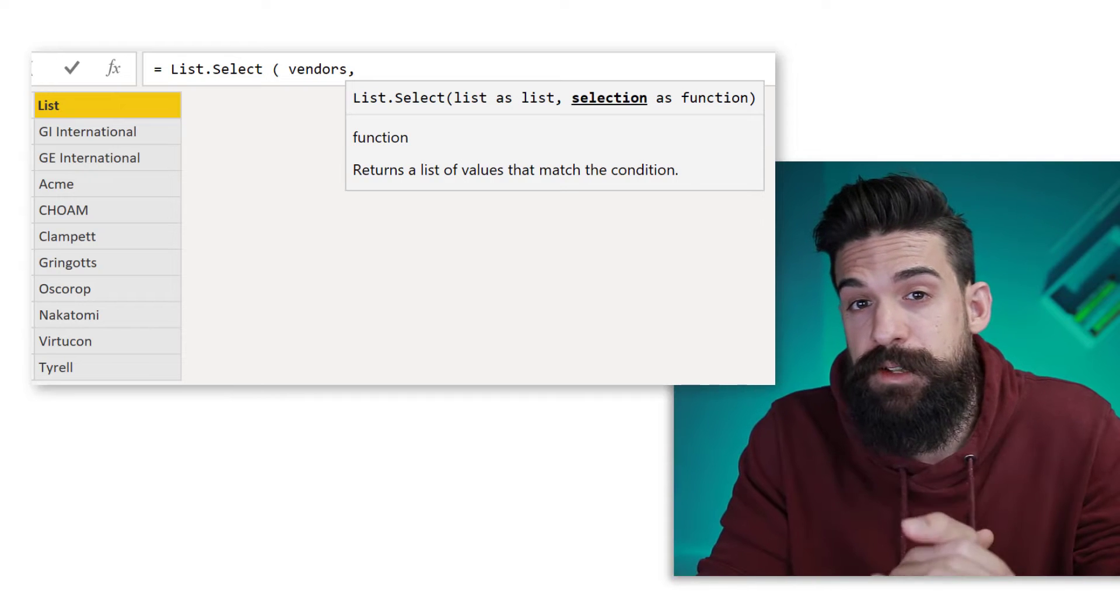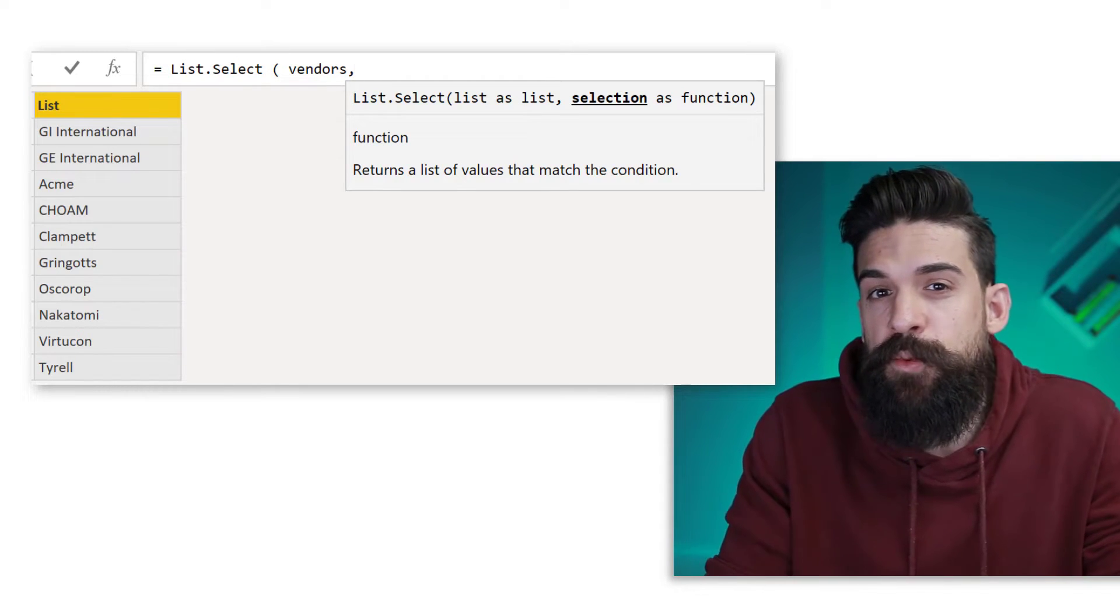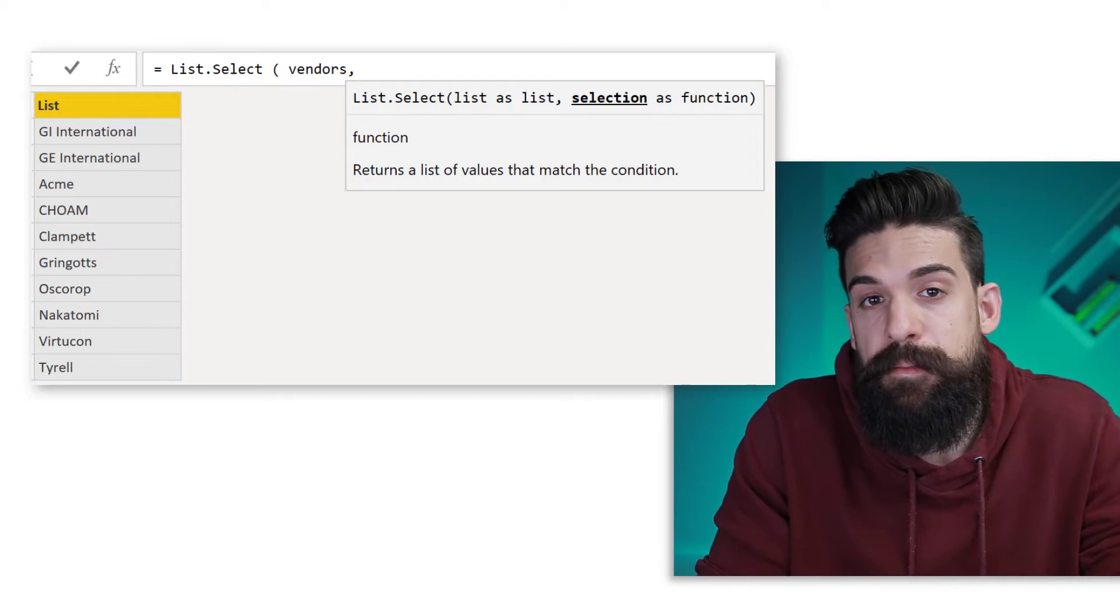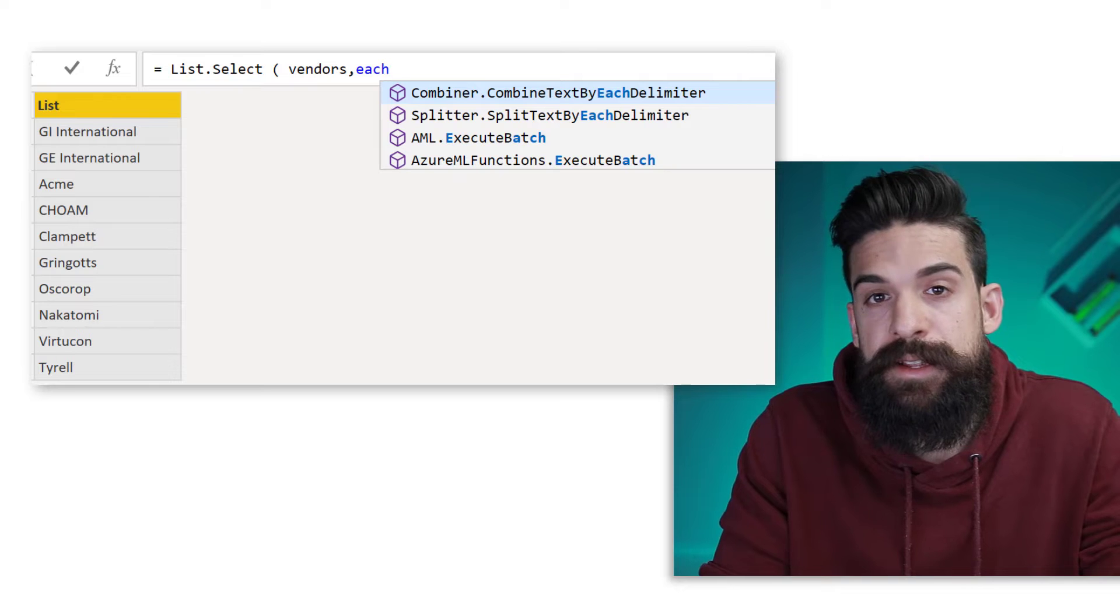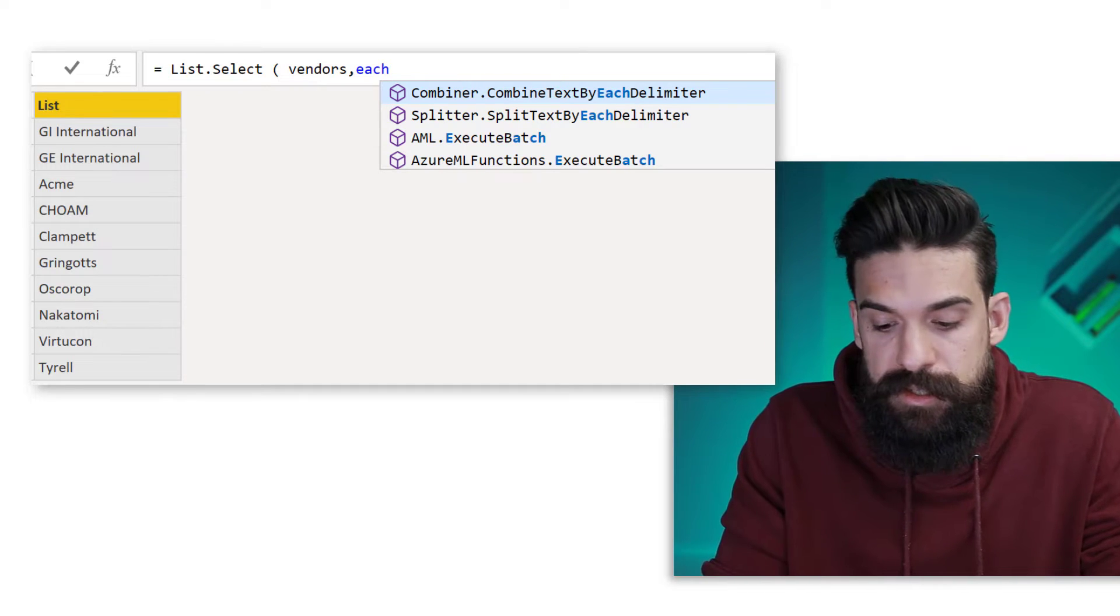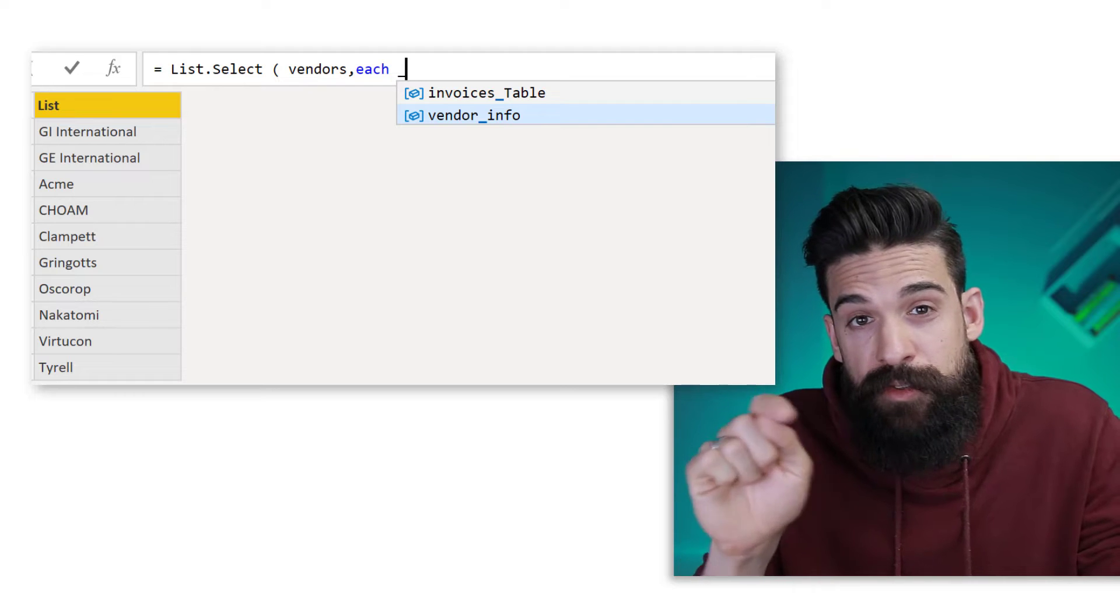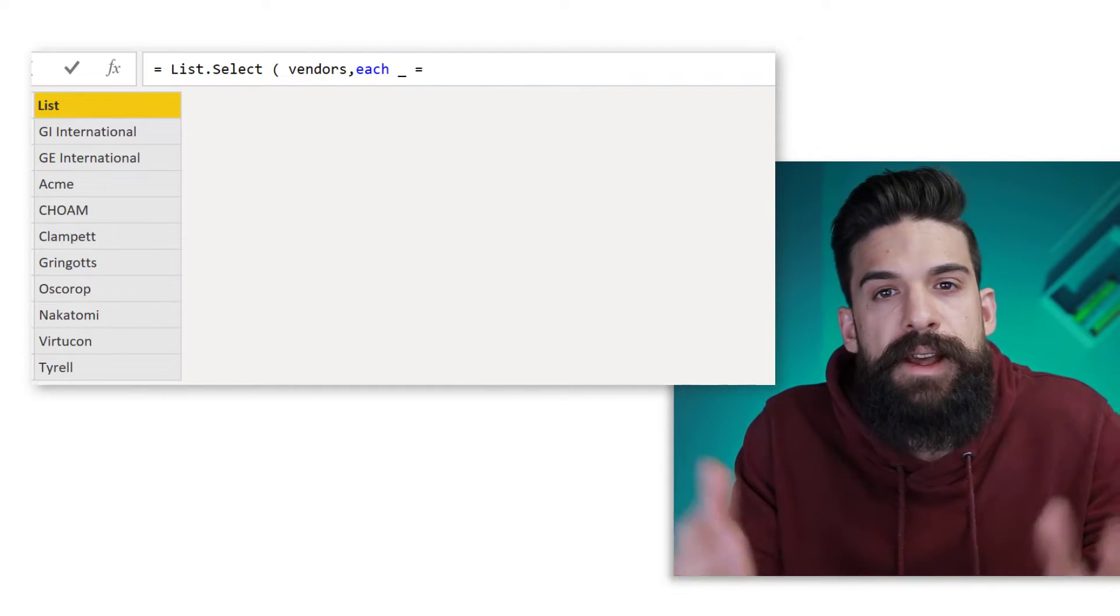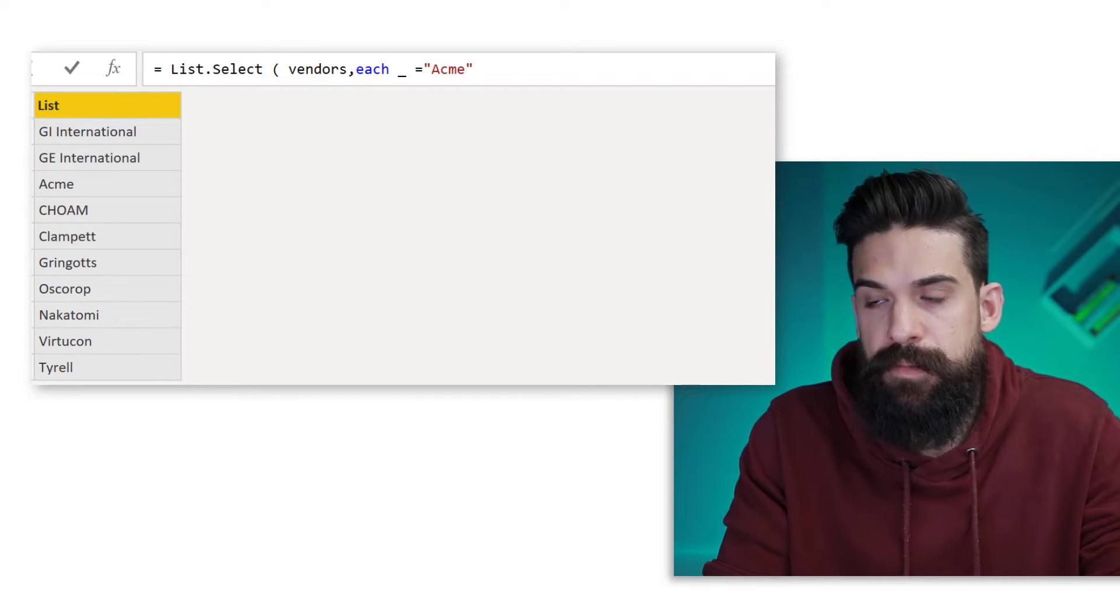Now, the way to write a function easy way inside of Power Query is by using the each statement. So we can say each item. And over here, we can use the underscore parameter needs to be equal to, as an example, let's say Acme. Now I'm going to close my brackets, press enter and see only returns that specific item in my list.